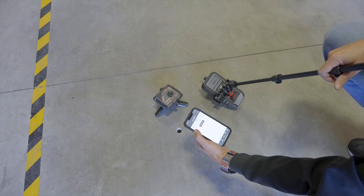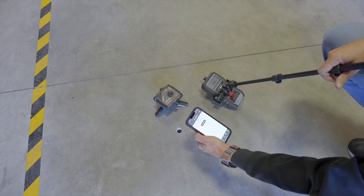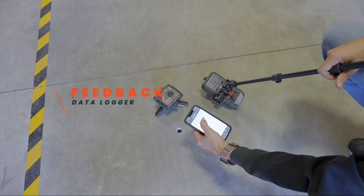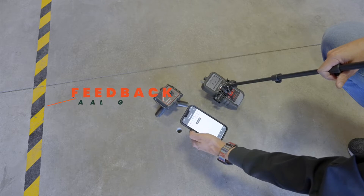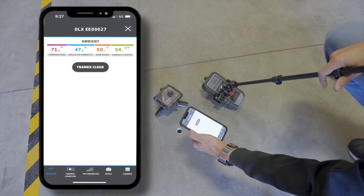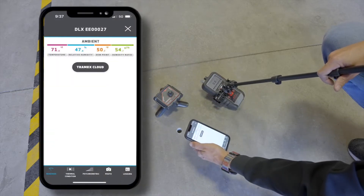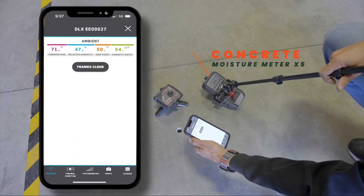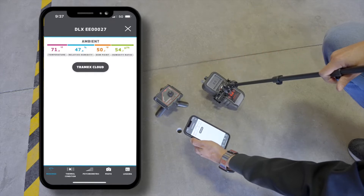Here we're looking specifically at the dew point. I have two meters here — one is our feedback data logger, which I'm looking at on the app, and it's showing me that the ambient dew point is 50 degrees Fahrenheit. Also on my CMEX 5 concrete moisture meter, we're getting 50 degrees for the ambient dew point through the hygrometer on that meter.